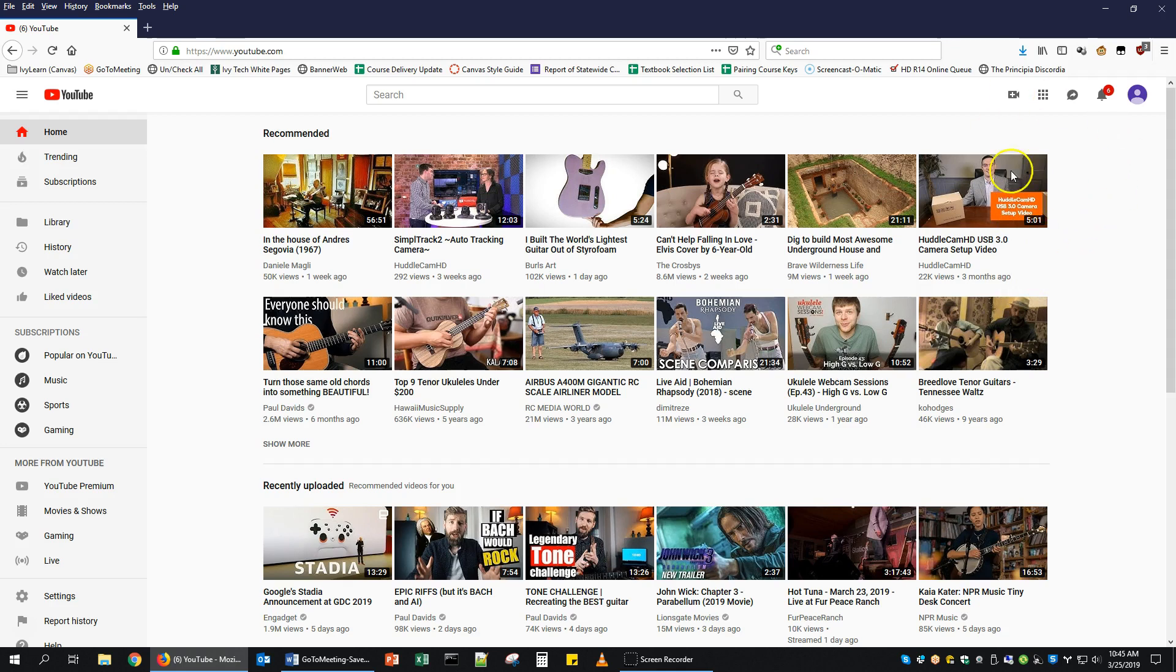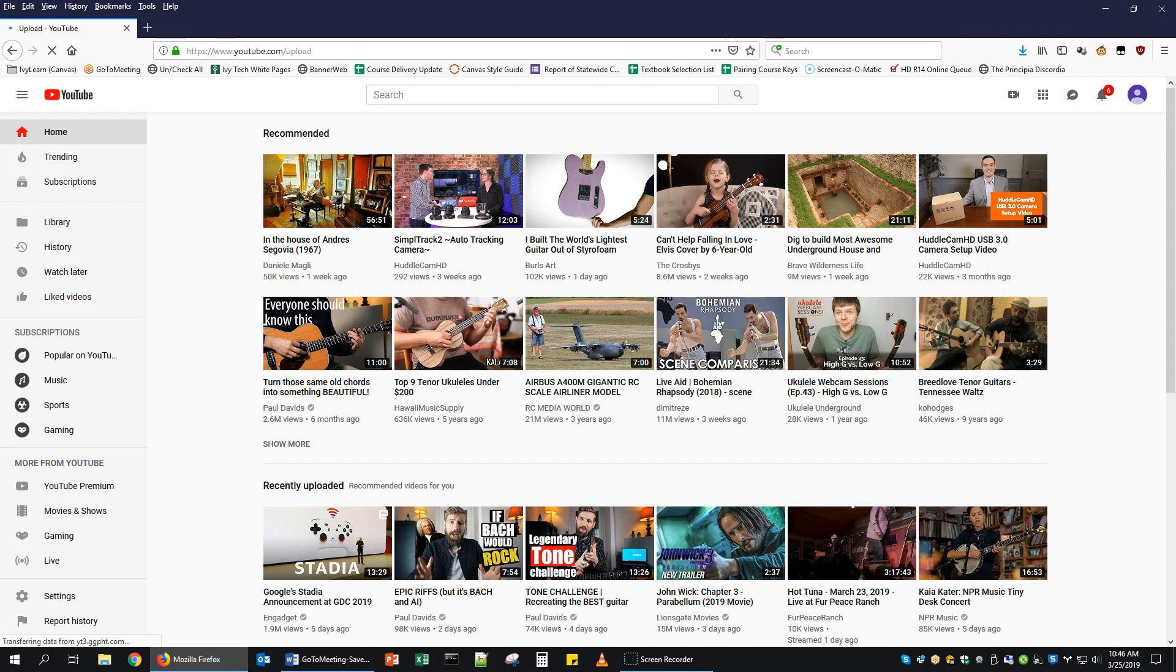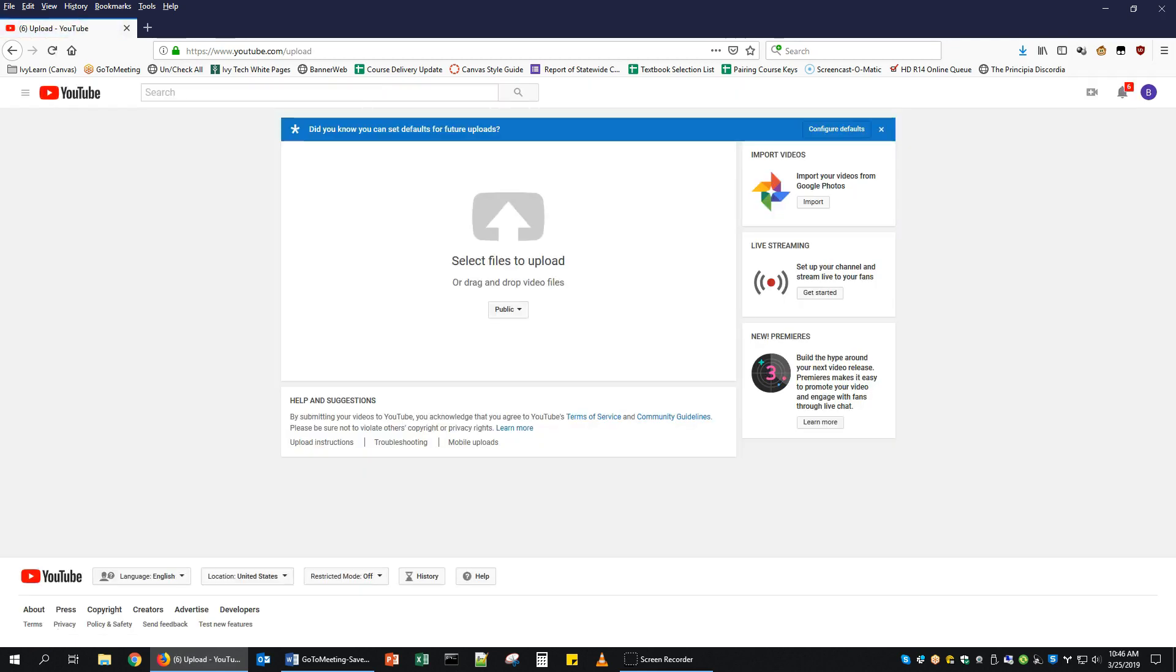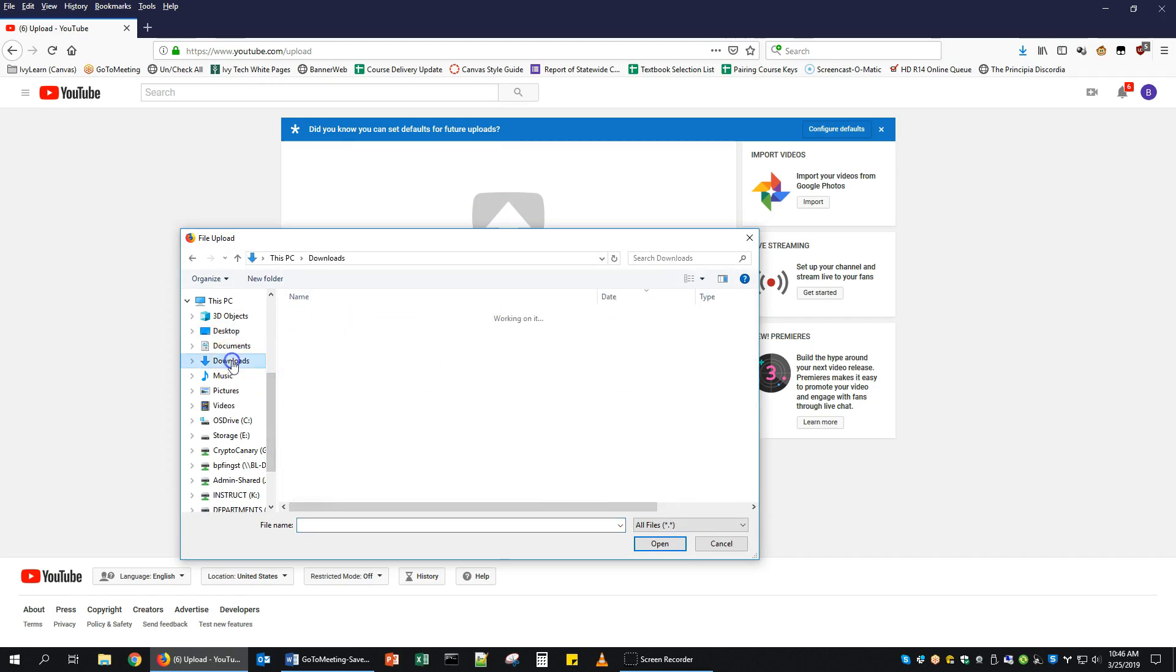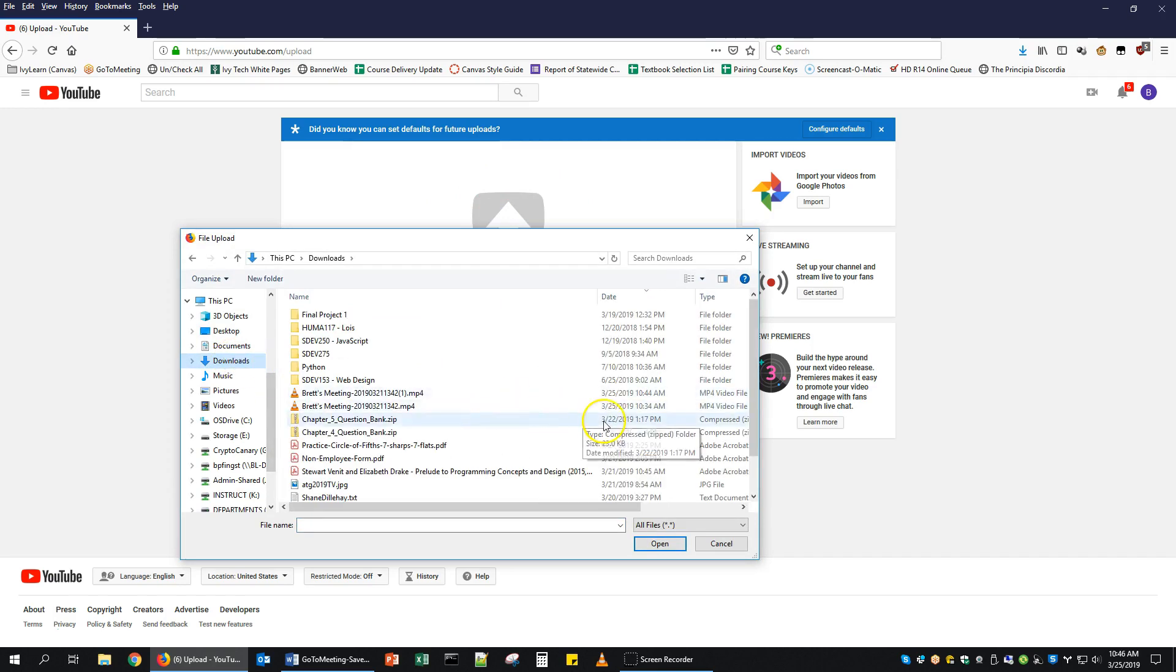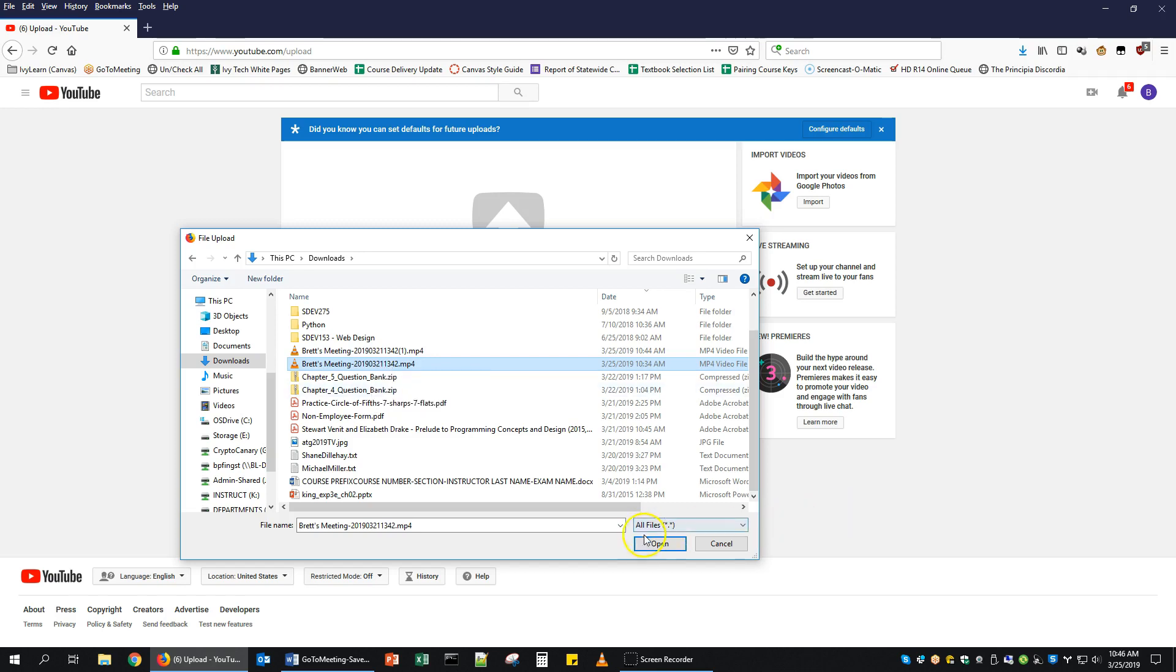Now I'm logged in with my Ivy Tech account. To upload a new video to your account, you click on the Create a Video or Post icon. It looks like a video camera with a plus on it. Select Upload Video. Here you can drag and drop your video file onto this area, or if you click, it will let you browse. So I'm going to go to my Downloads folder. Here's my file, Brett's Meeting from 2019-03-21. I'll click Open.